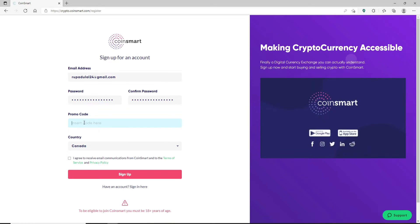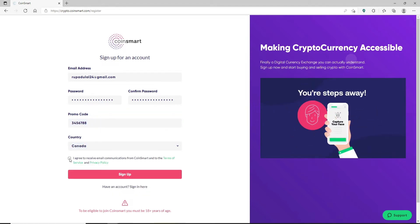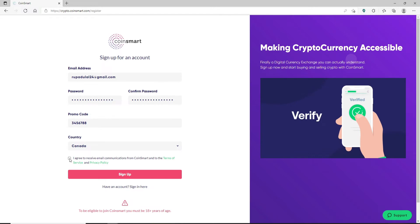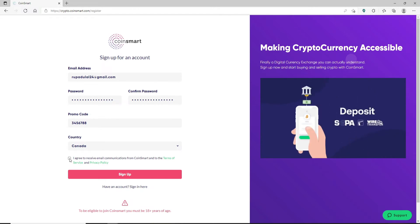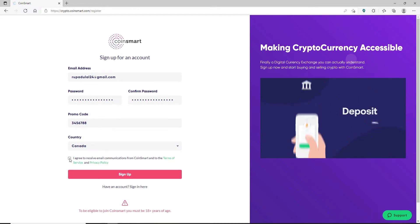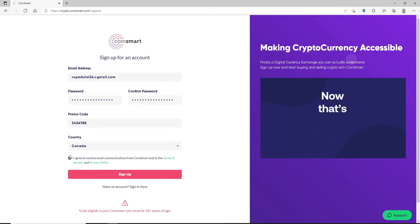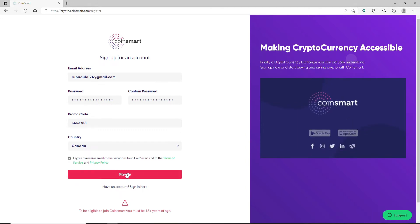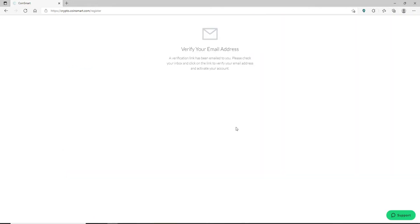Now go ahead and enter your promo code in the text field. Select your country from the drop down. Click on this little box at the bottom where it says I agree to receive email communications from CoinSmart and to the terms of service and privacy policy. Once you check on that box, click on the Sign Up button and a verification link will be emailed to you.